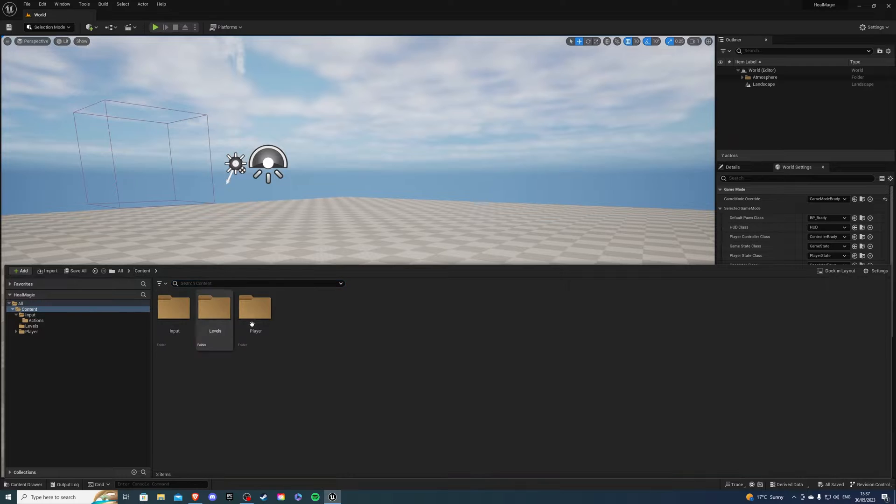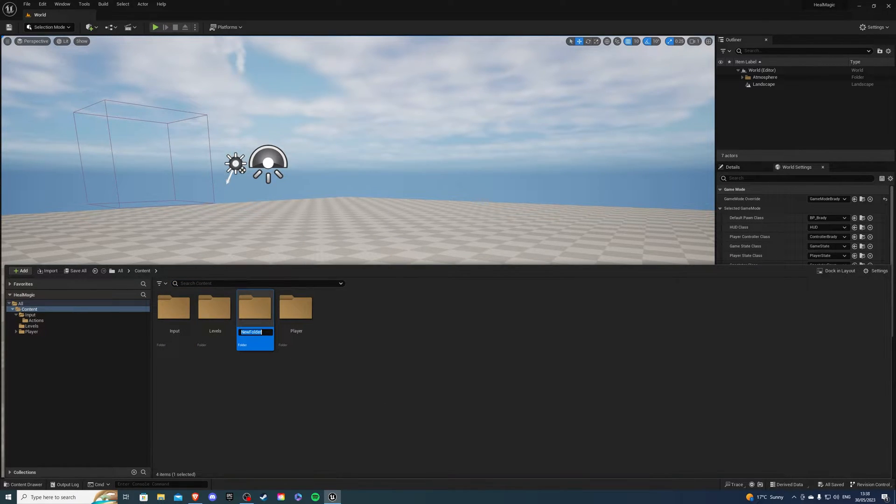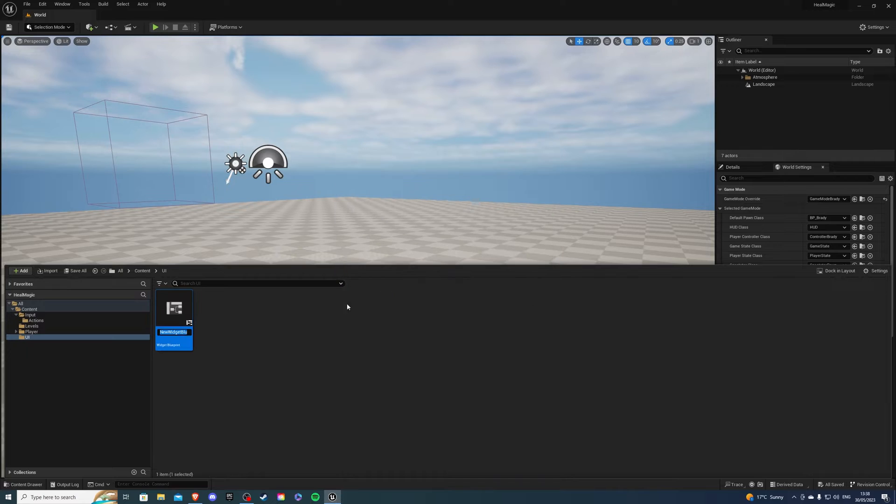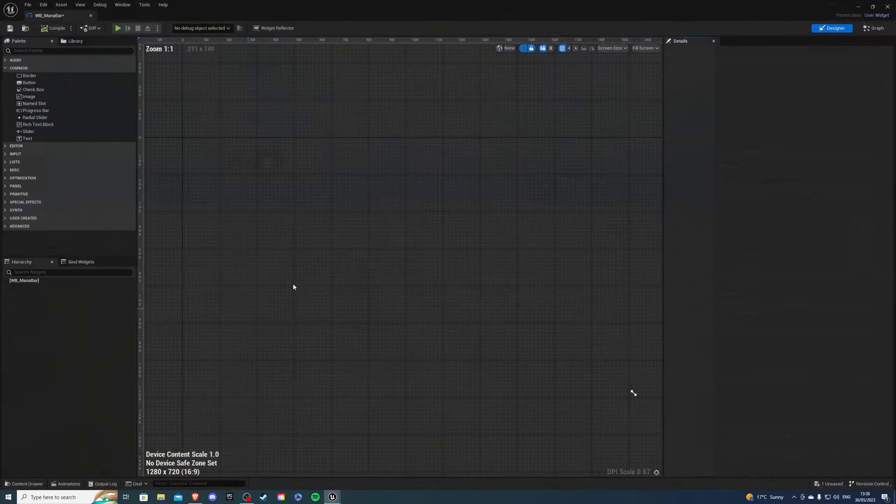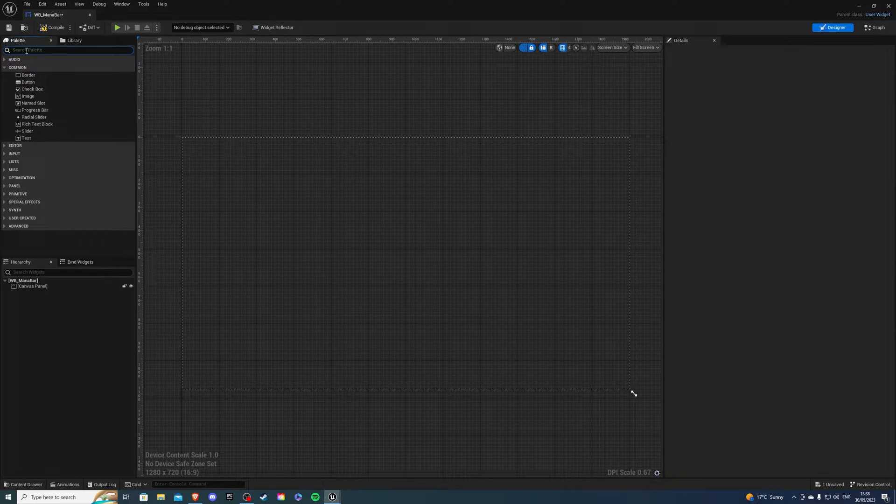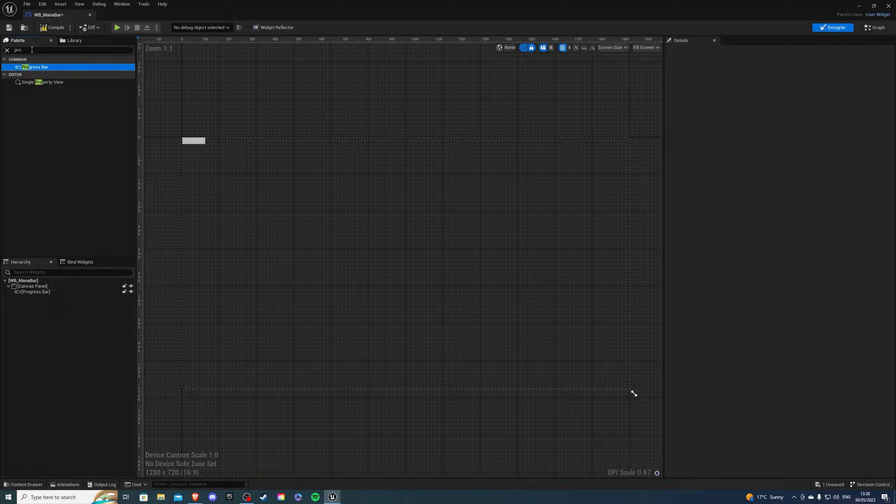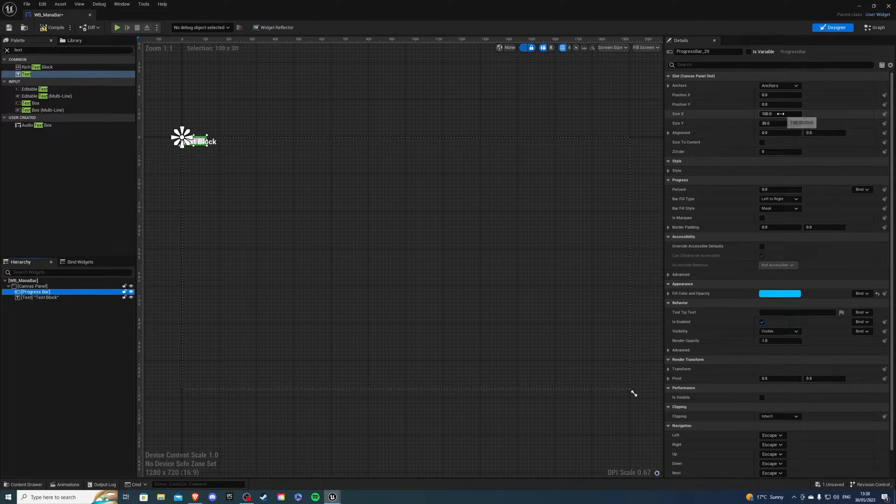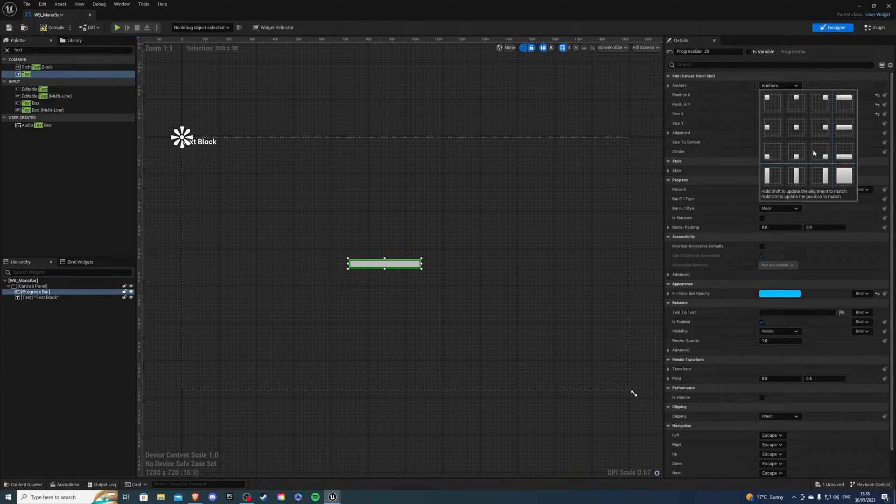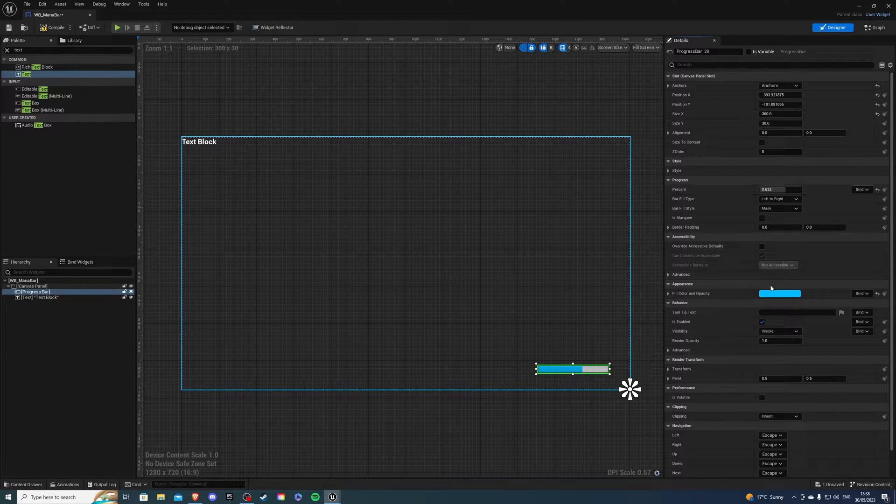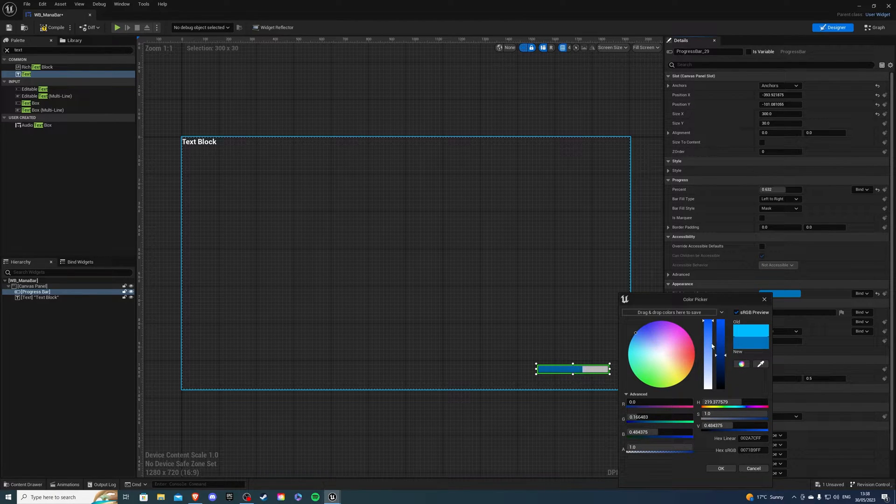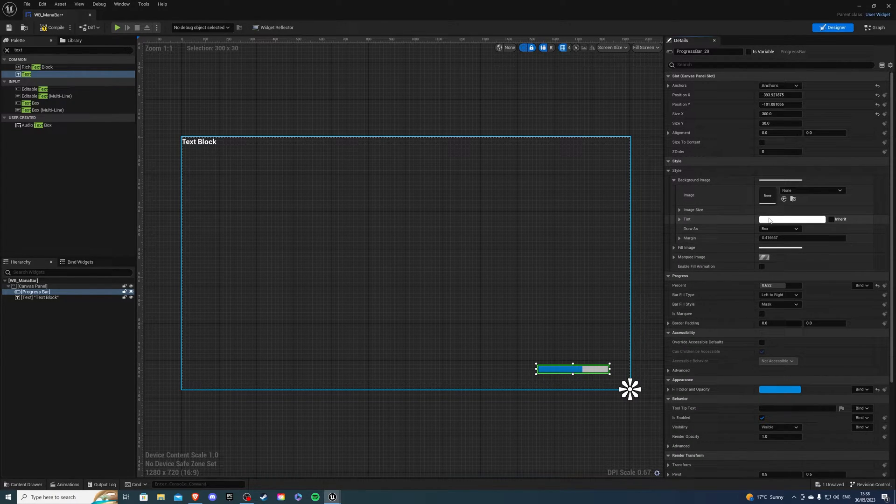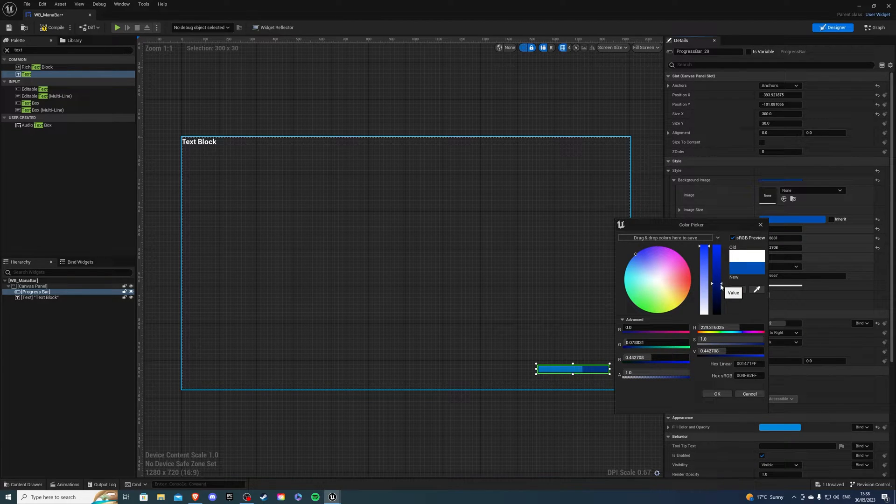And then I want to create my widgets. So I'll create a new folder called UI. And inside this folder, I'm going to create my widgets. So widget blueprint, WB underscore mana bar. And then I'm going to create my health bar. So in my mana bar, I'm going to create a canvas panel. And then I'll add a progress bar. And we can also add a text to this. So for my progress bar, I'll make it 300 long. And I'm going to put it in the bottom right corner, color is going to be blueish, like so maybe a bit lighter like that.